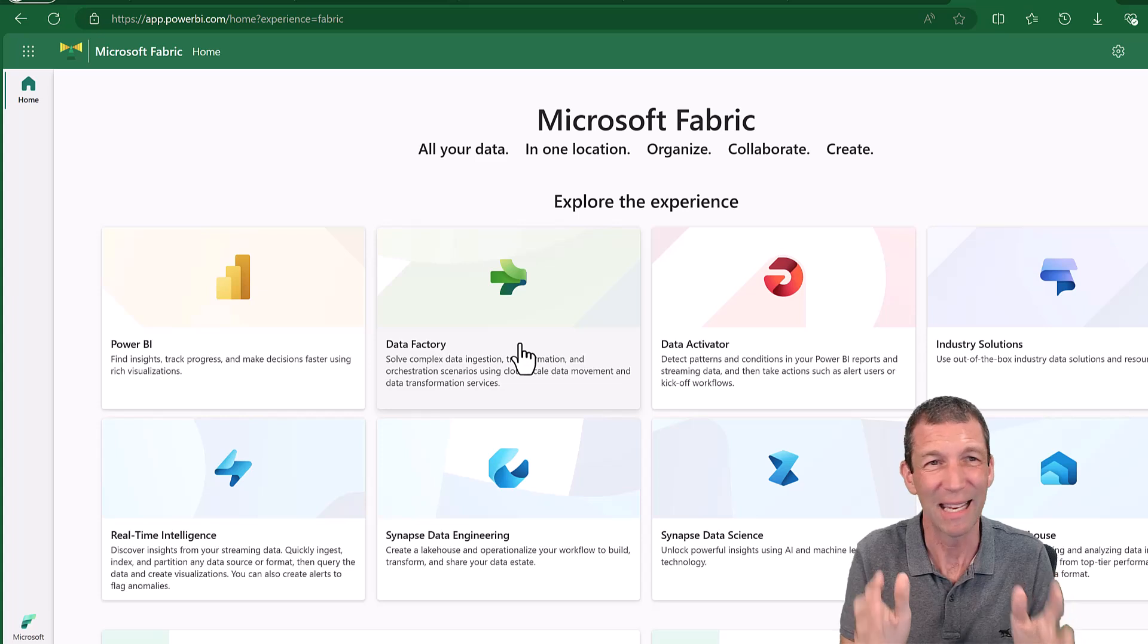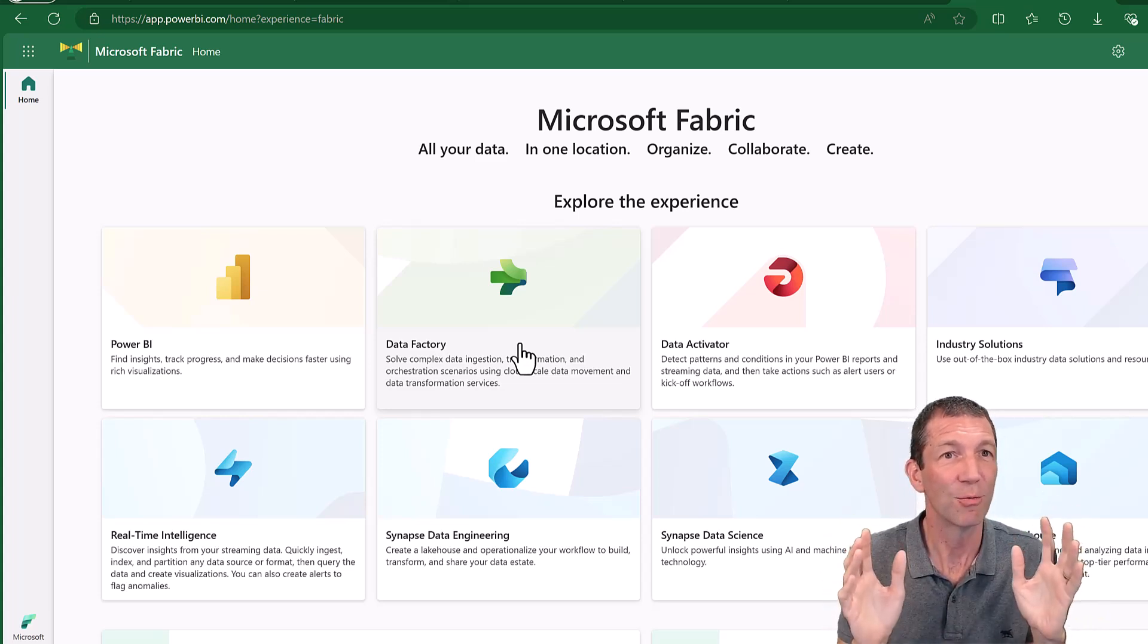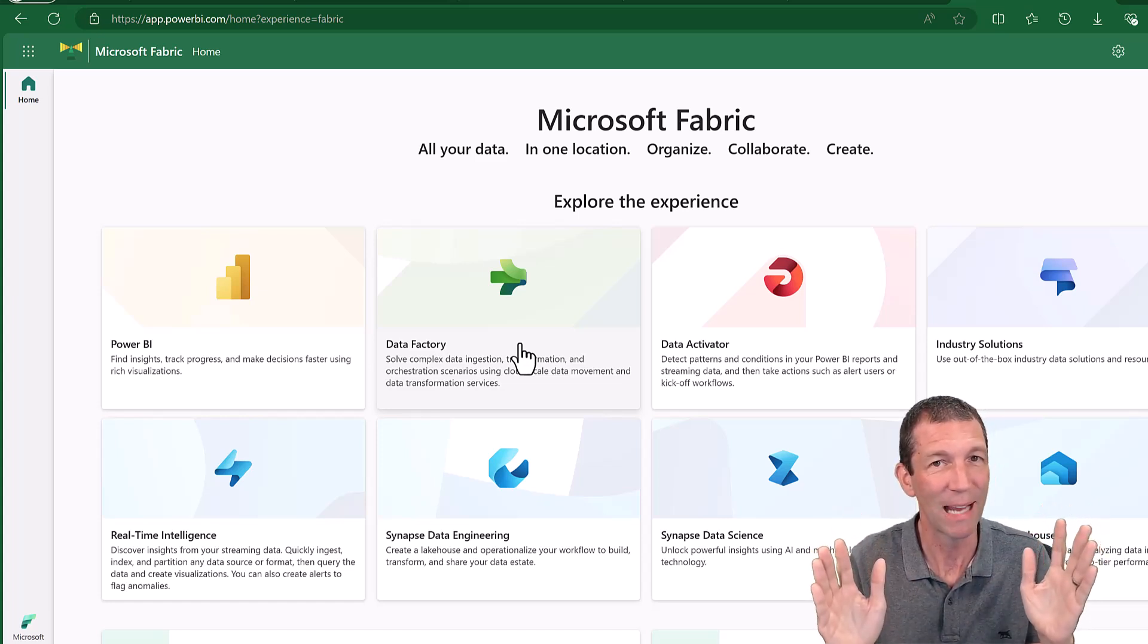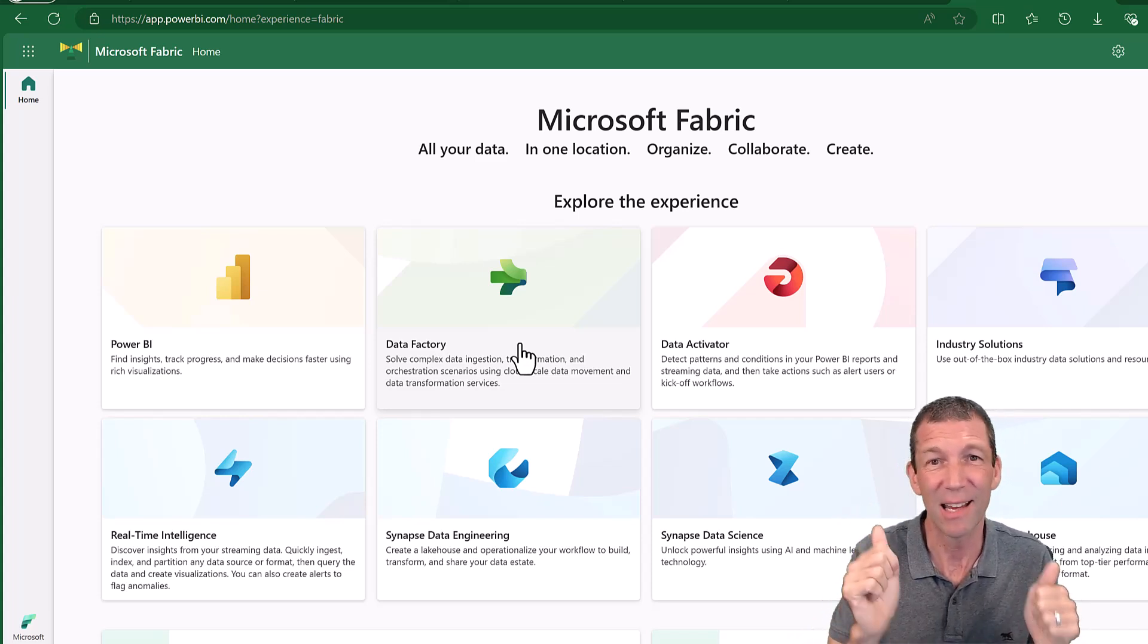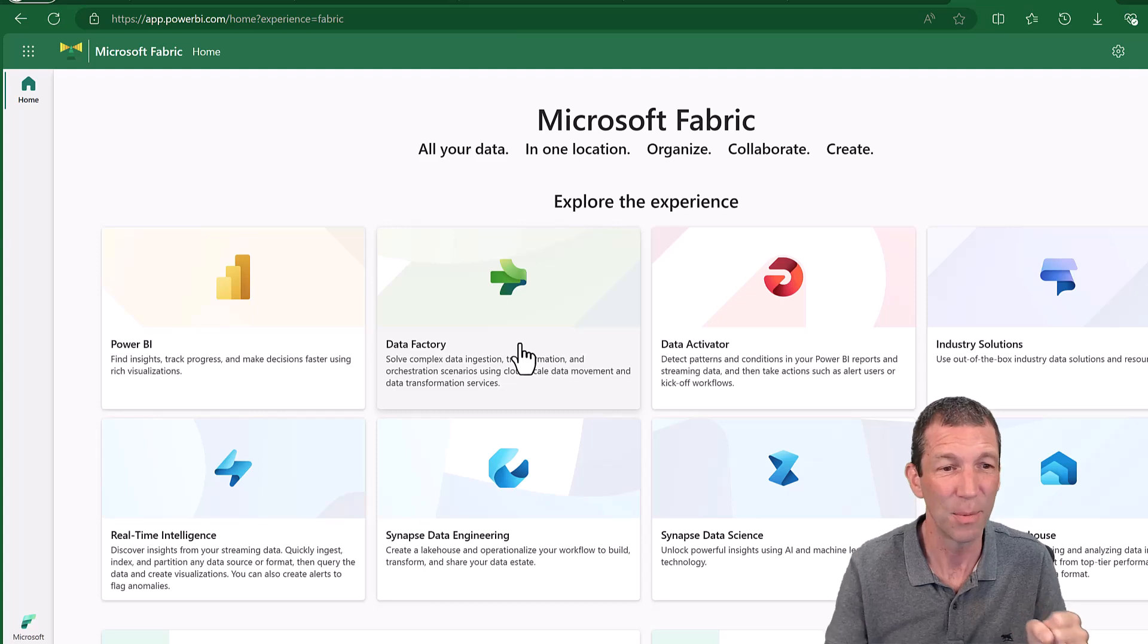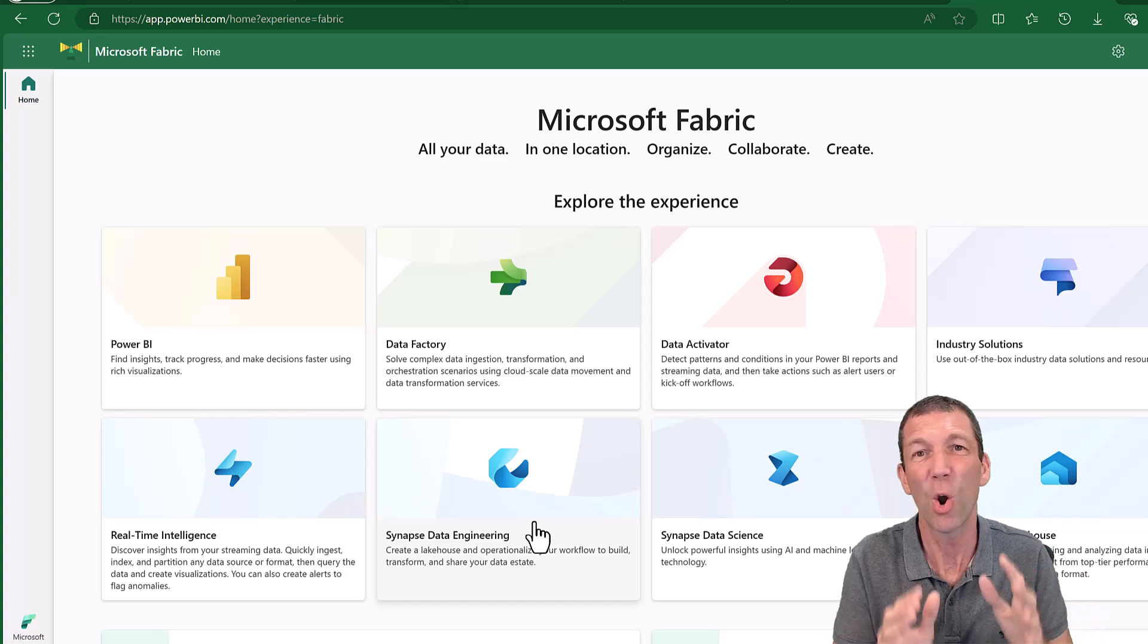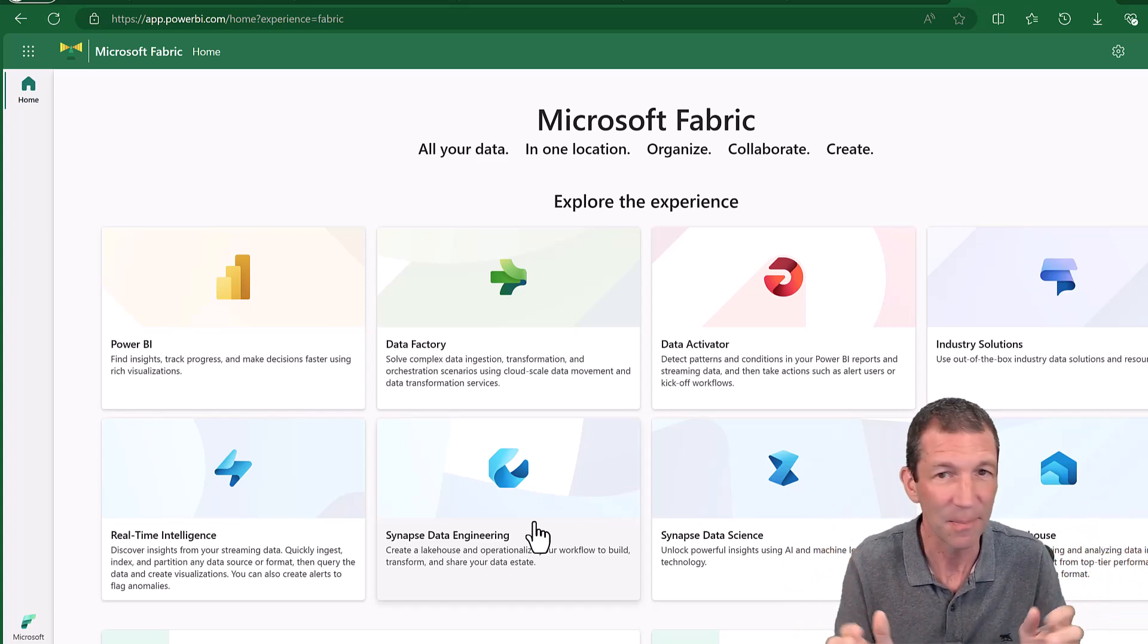And then Power BI can access those. The data scientists can access those. All these other tools can access them. There's live streaming data as well you can store. There's so many options that it could talk about it for another three days.